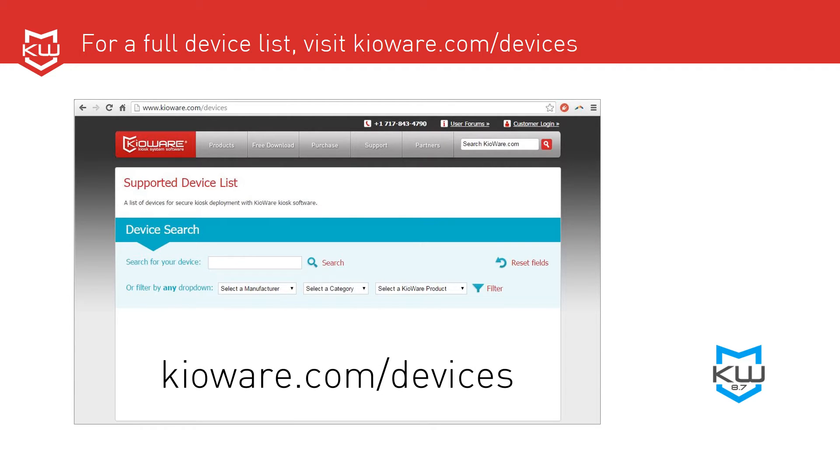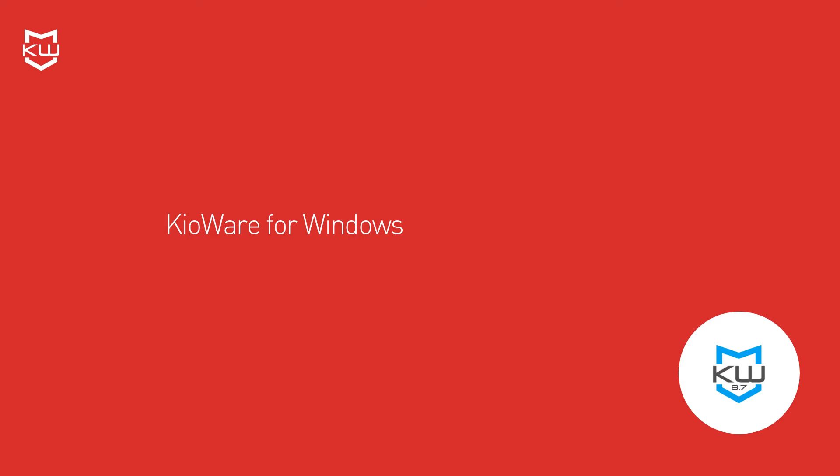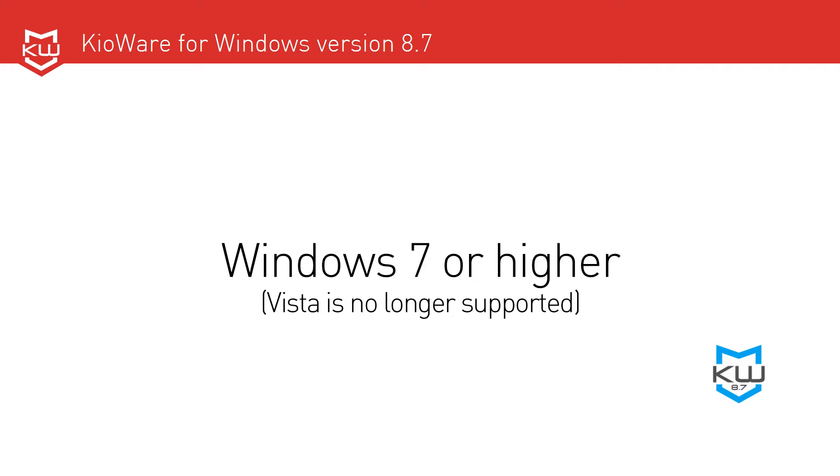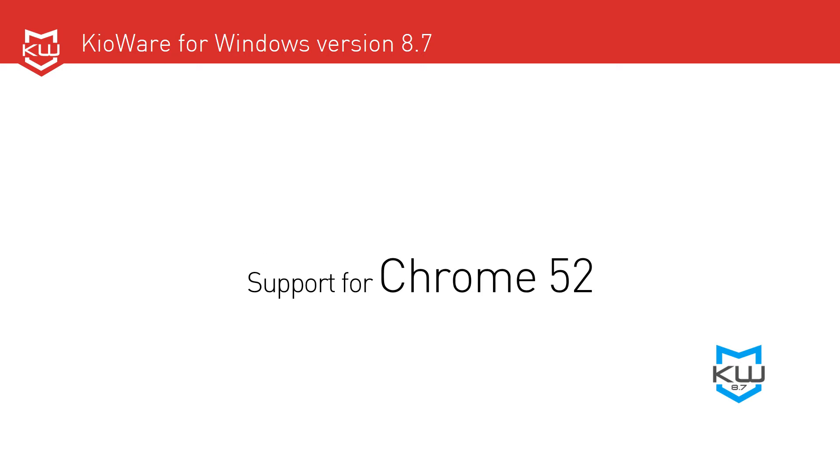All three models of version 8.7 of KeyWare for Windows, Light, Basic, and Full with Kiosk Management, now require Windows 7 or higher as Vista is no longer supported. The browser is now updated to Chrome 52.